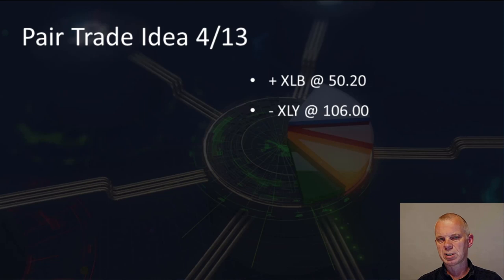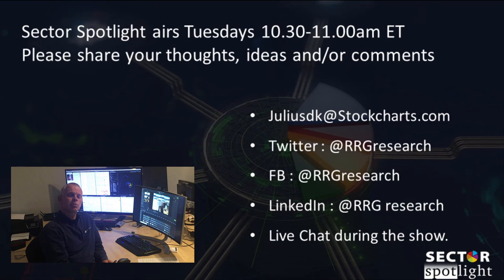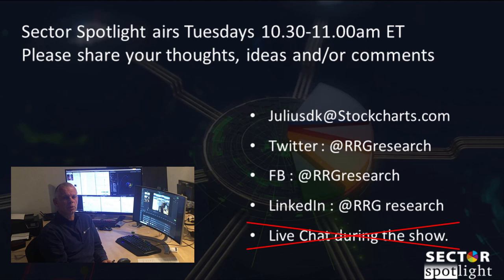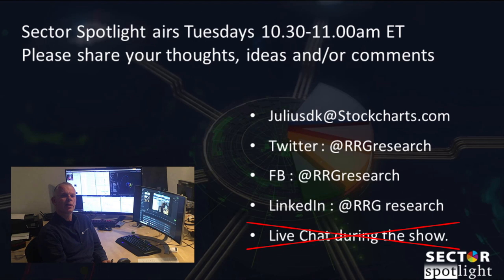Ladies and gentlemen, this was the 26th episode of Sector Spotlight. Thank you for watching. And as usual, if you want to stay in touch, don't hesitate to drop me an email. If you want to keep in touch on RRGs and relative strength, please go to the RRG blog on StockCharts.com and subscribe using the link below. See you next week, every Tuesday, 10:30 to 11 a.m. Eastern.